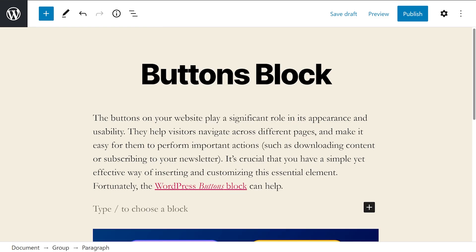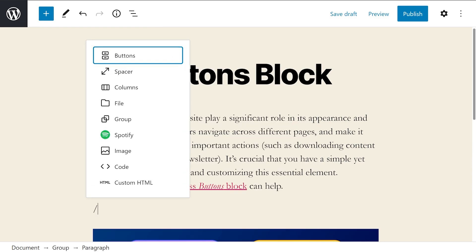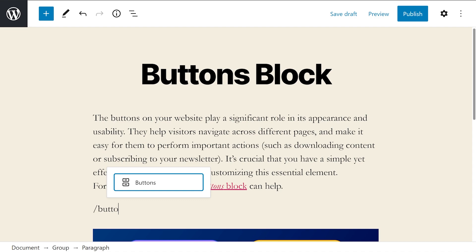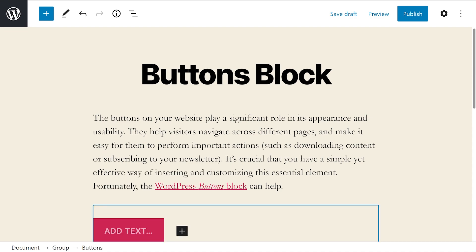You can also add the buttons block by typing slash buttons into the text editor and hit enter.